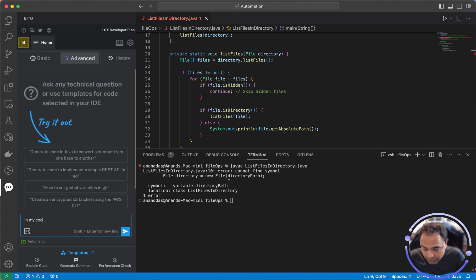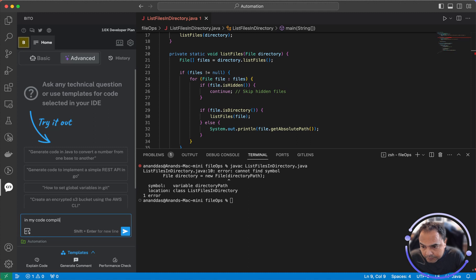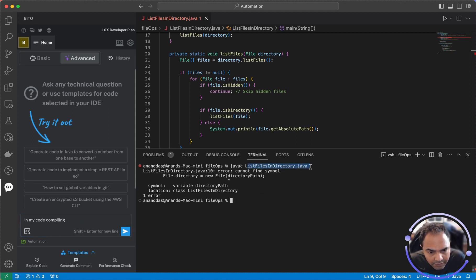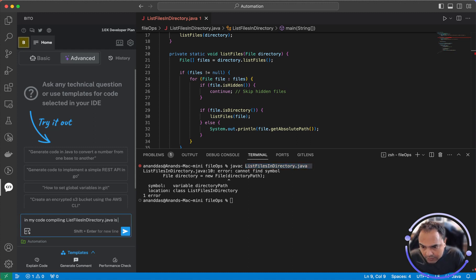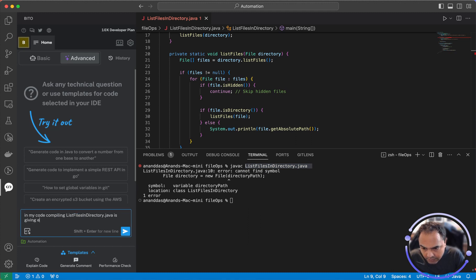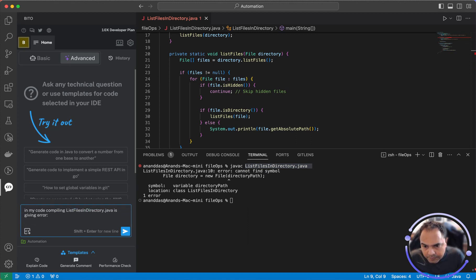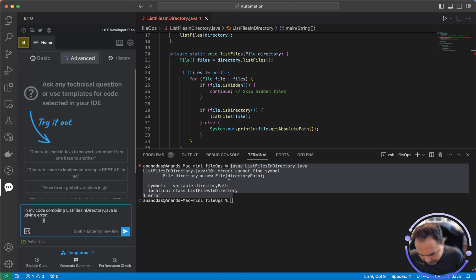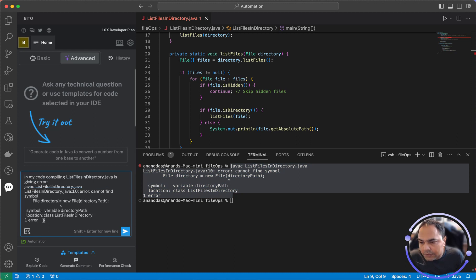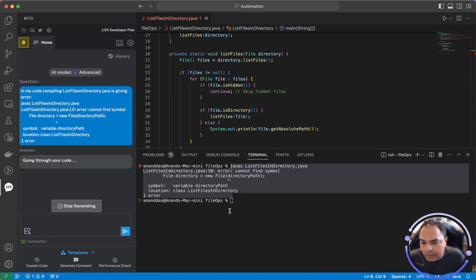In my code, compiling this specific file is giving error. Let's put the error out here and see what solution we get from Bitto.